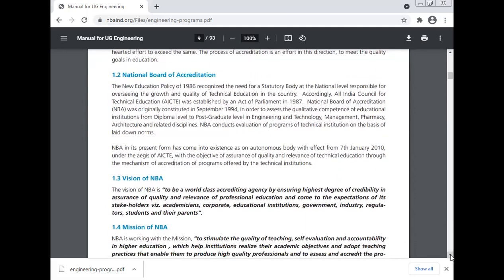The National Board of Accreditation: the new education policy of 1986 recognized the need for a statutory body at the national level responsible for overseeing the growth and quality of technical education in the country. Accordingly, the All India Council for Technical Education was established by an act of parliament in 1987. The National Board of Accreditation was originally constituted in 1994 in order to assess the quality and competence of educational institutions from diploma level to postgraduate level in engineering and technology, management, pharmacy, architecture, and related disciplines. NBA conducts evaluation of programs of technical education on the basis of laid-down norms, and in its present form has come into existence as an autonomous body with effect from 7th January 2000 under AICTE.